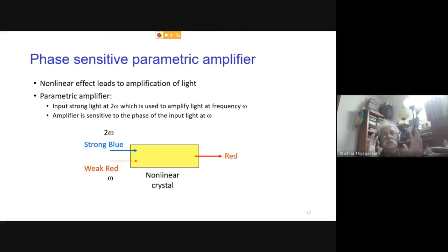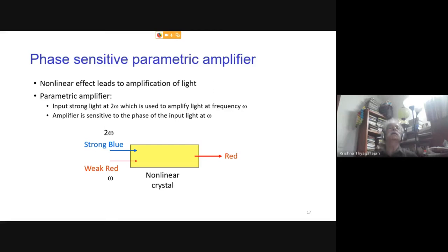If we can convert red to blue (ω to 2ω), the obvious question is whether we can generate ω from 2ω — the reverse process. Classically, Maxwell's equations show this is impossible: ω can generate 2ω, but 2ω cannot spontaneously generate ω. This reverse process, called down conversion, is purely a quantum mechanical effect — just like spontaneous emission requires quantum mechanics to explain.